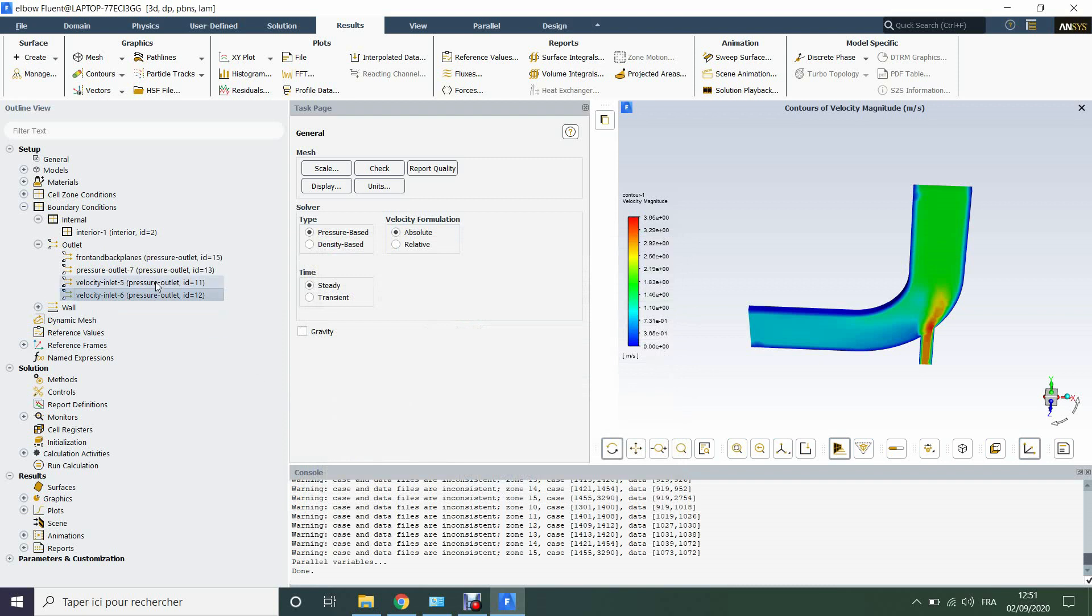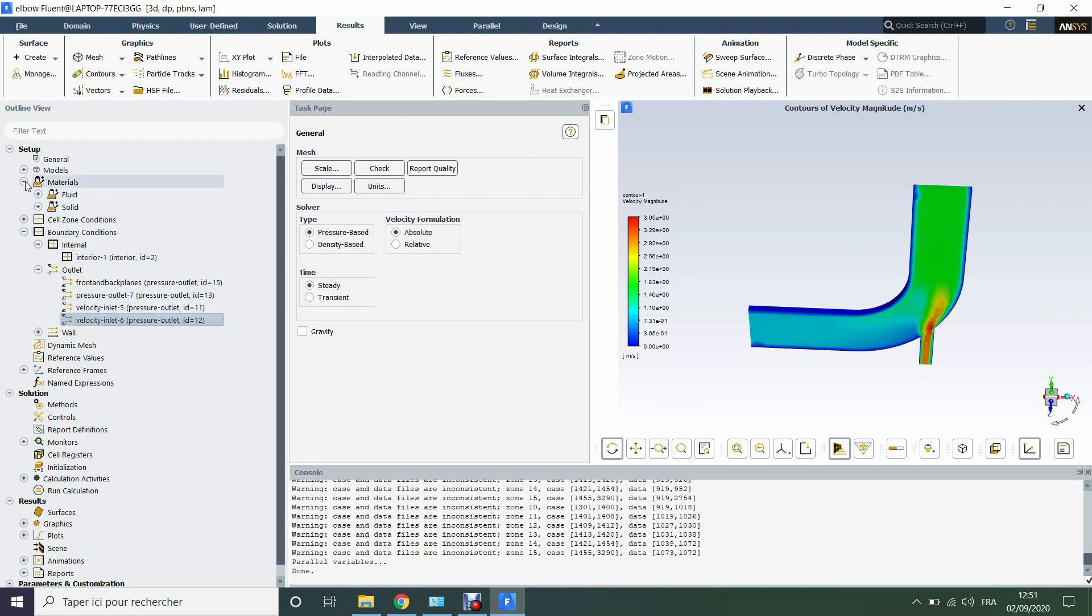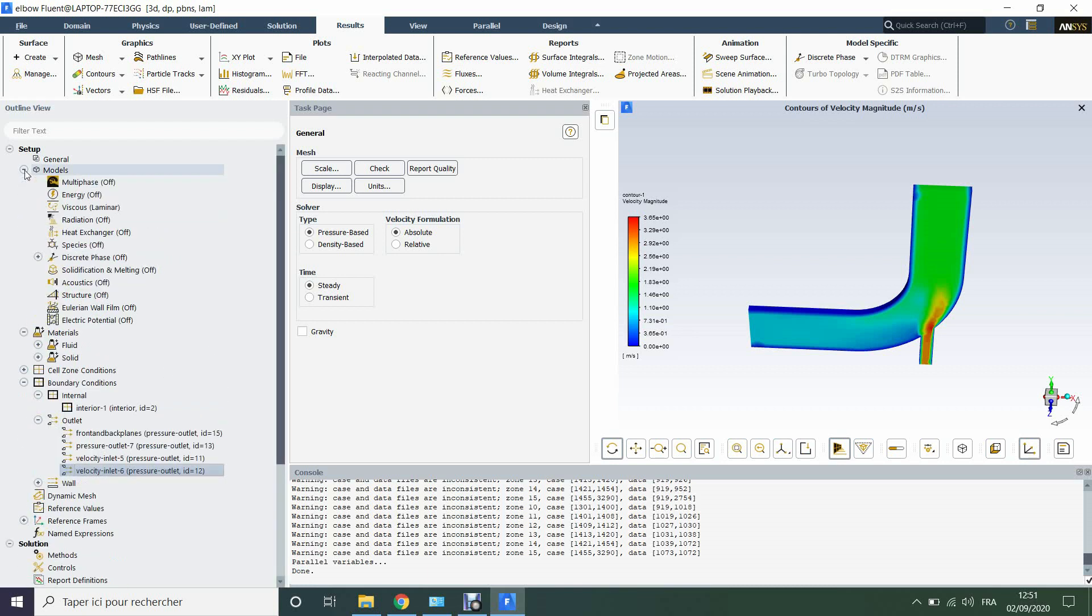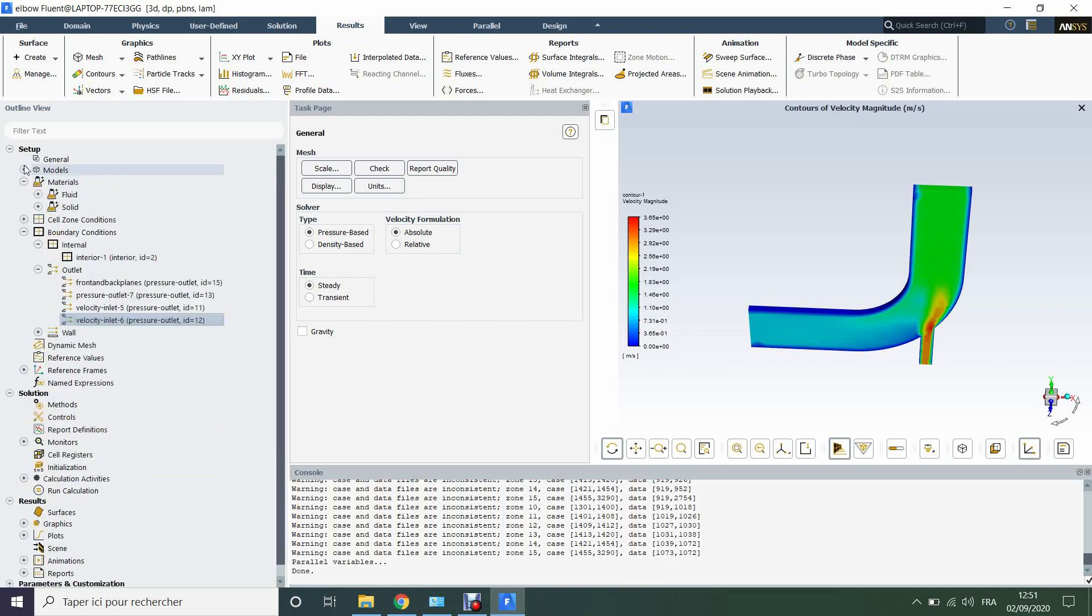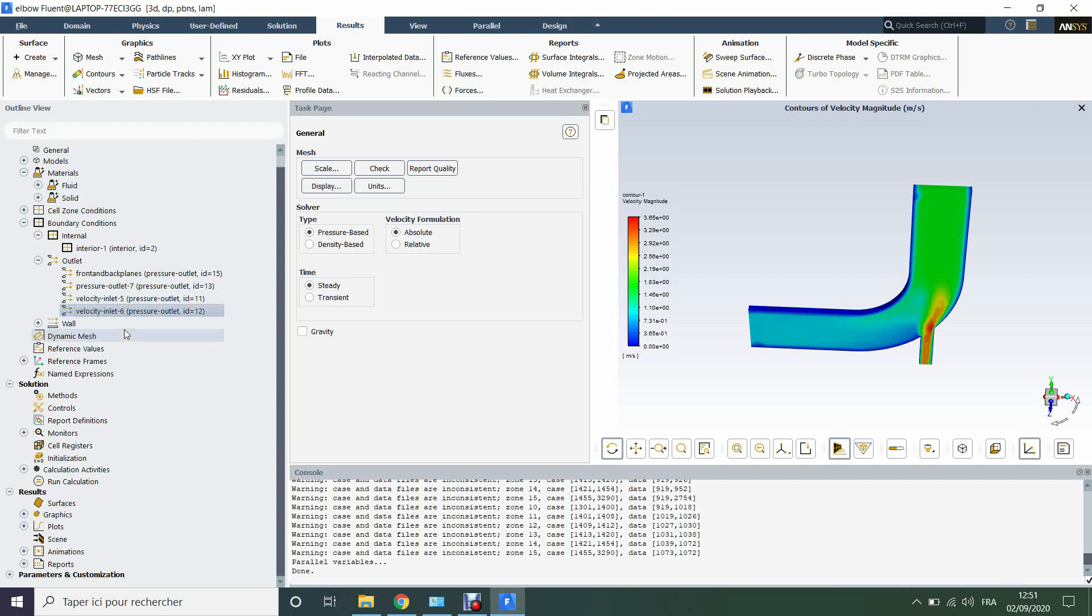So if we want to push the calculation further, we need to set the case here and set materials, the model, the used models, also the boundary conditions to set this as velocity inlet, also this, and the controls and other parameters.